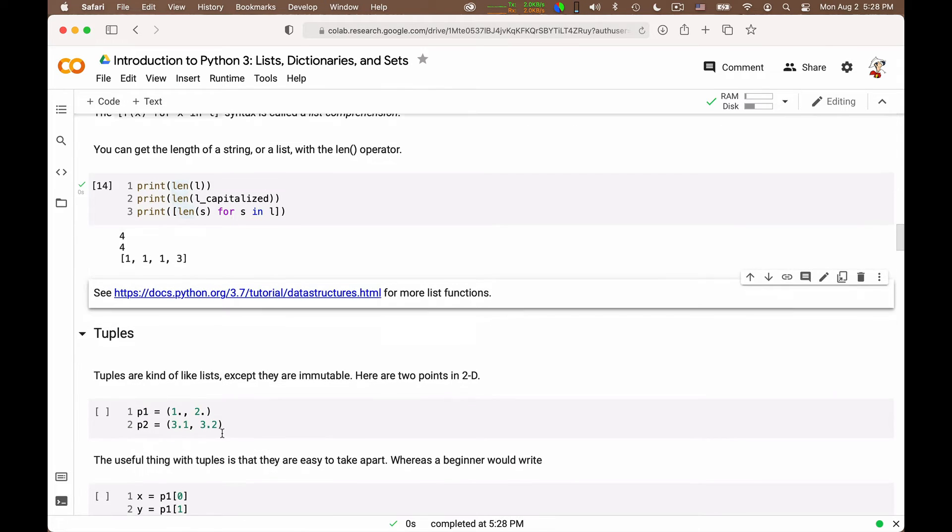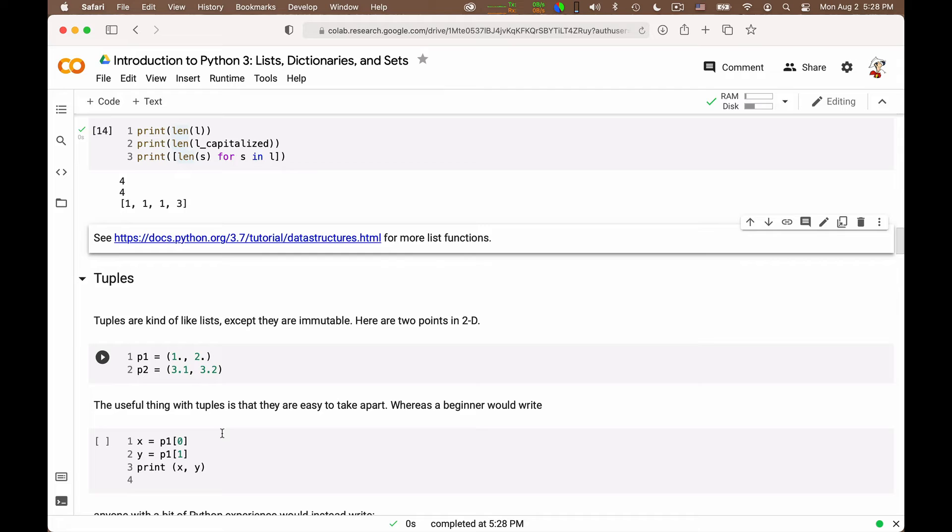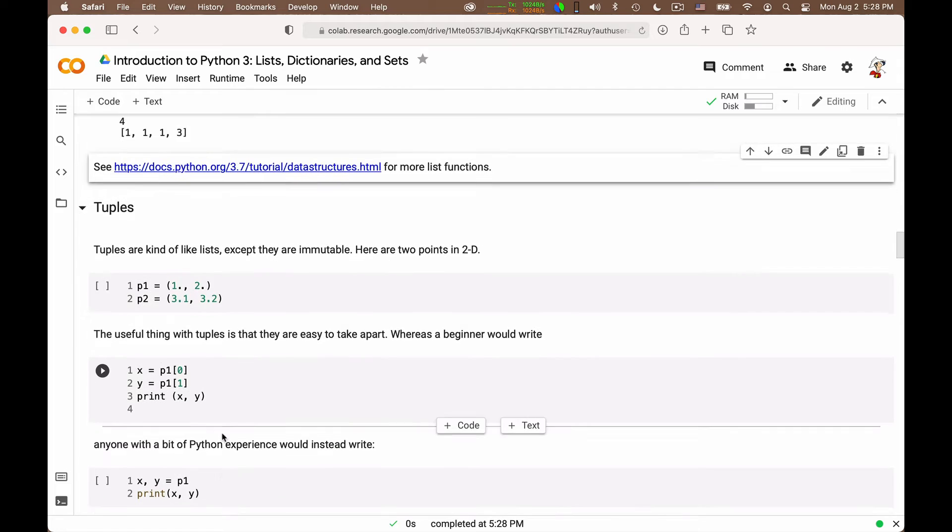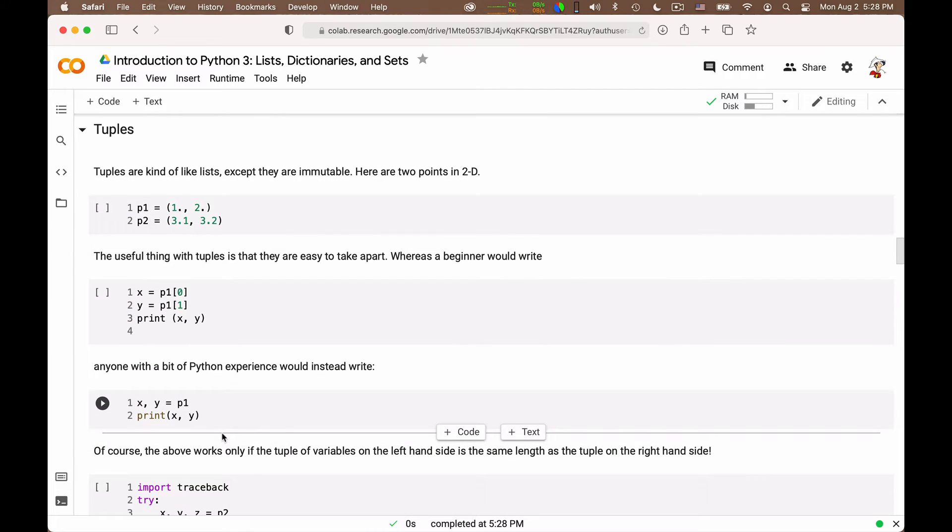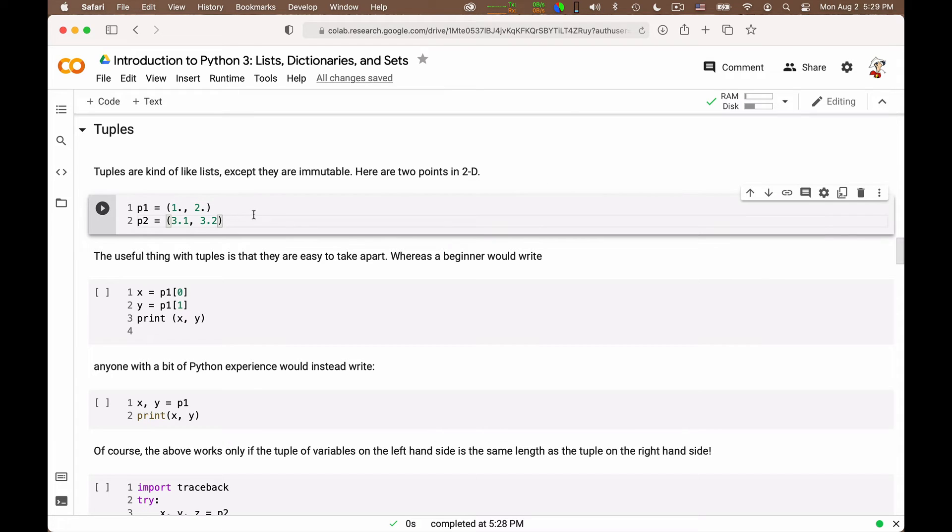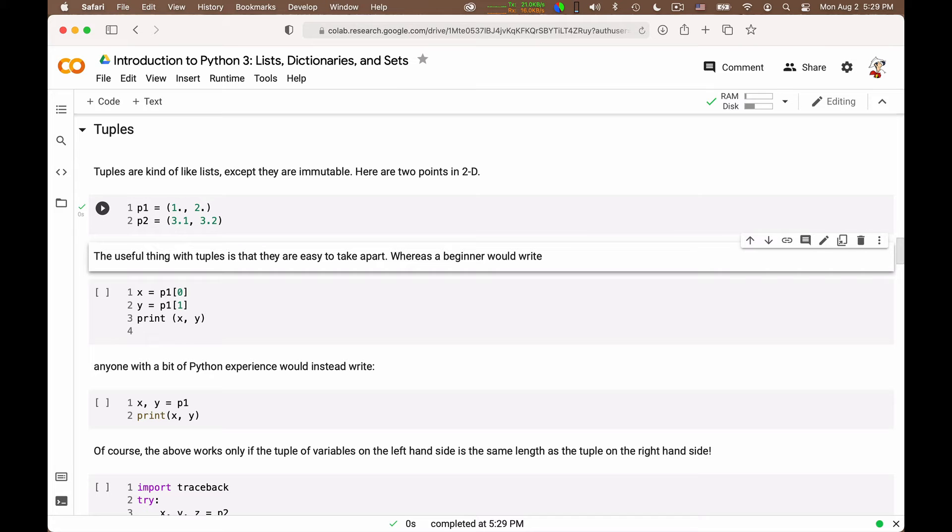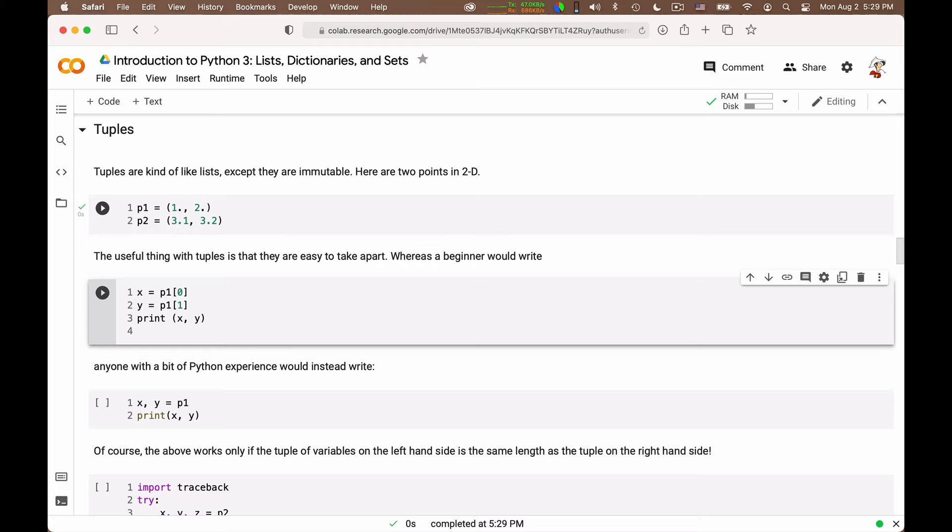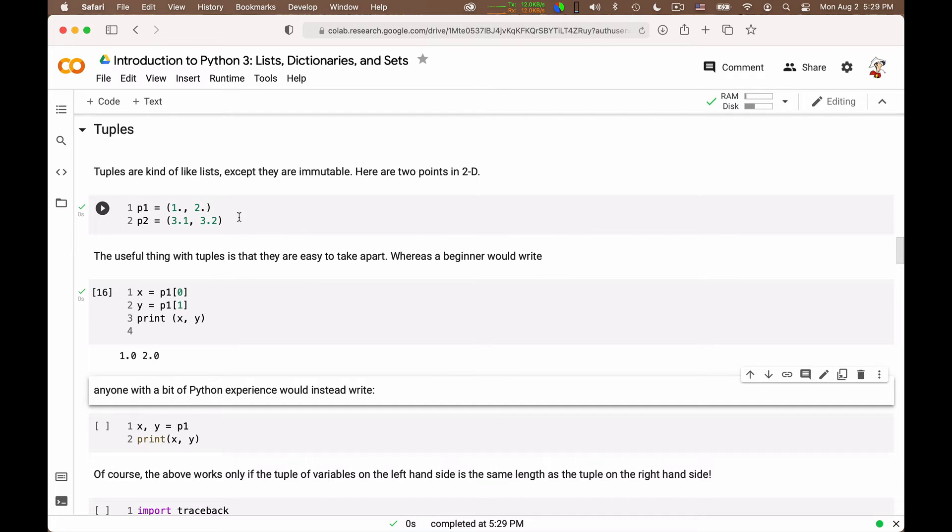Now, you can also have tuples in Python. Tuples are essentially lists whose elements you cannot modify. So it's an immutable list. It seems like a limitation, and you may wonder why we want something that looks like a list but can do fewer things, but there are actually uses for it. So p1 and p2 are two tuples. They are two points, essentially, in 2D, if you will. We can access them as if they were a list. So we can ask for the 0 and 1 elements of this p1, of this point 1.